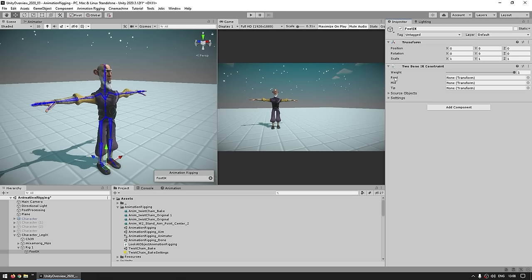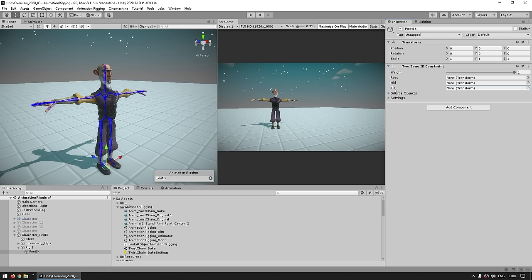This one, as you can see, takes a root bone, a mid bone, and a tip bone. For a leg, this would be the hip, then the knee, then the foot. And if we were to use this on an arm, then instead this would be the shoulder, the elbow, and finally the hand. There's also a really useful tool for this component — instead of having to assign all of these and create source objects, you can just start by assigning the tip.